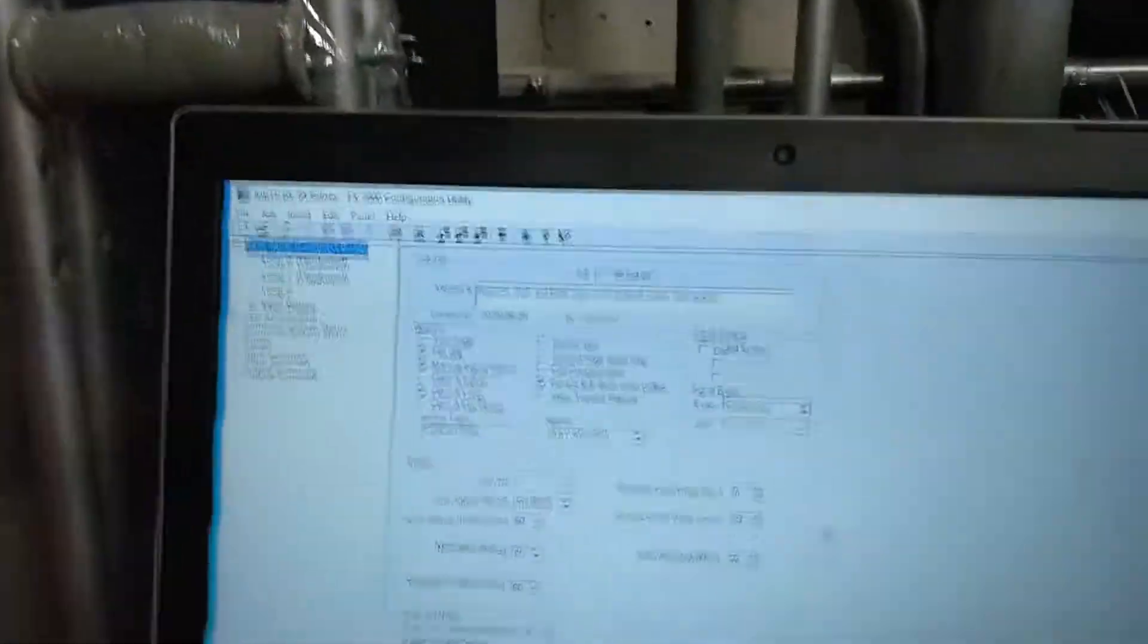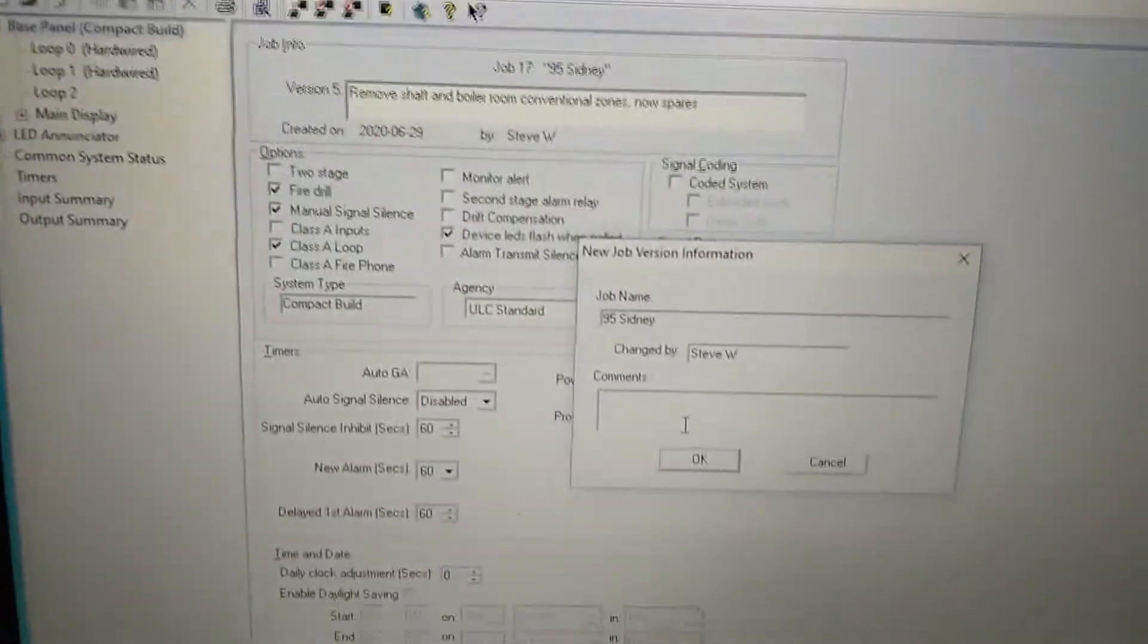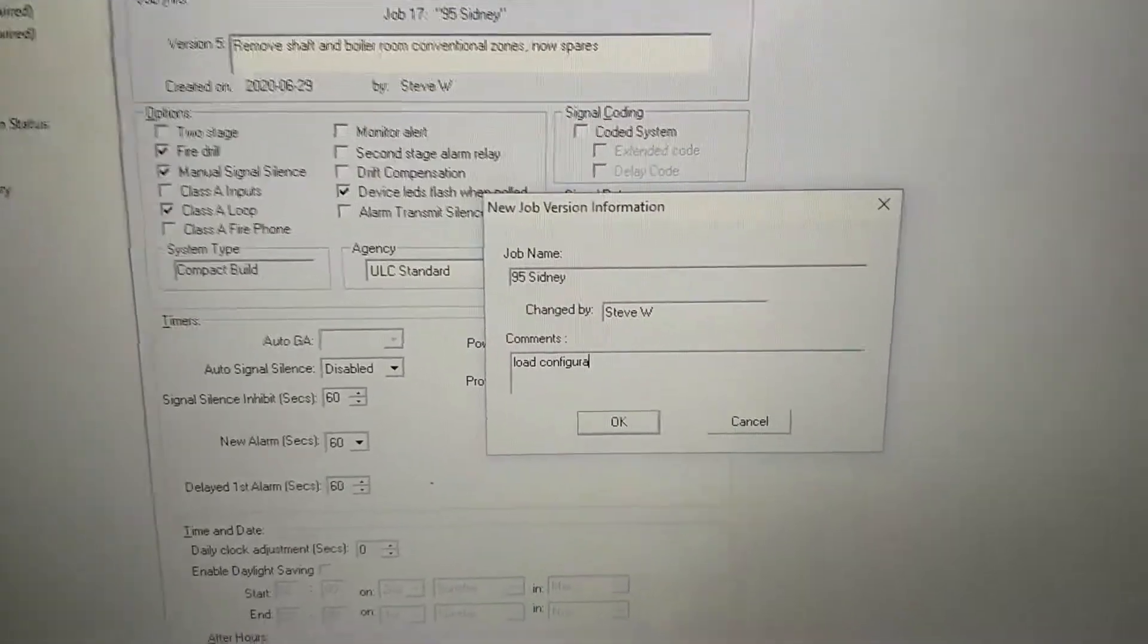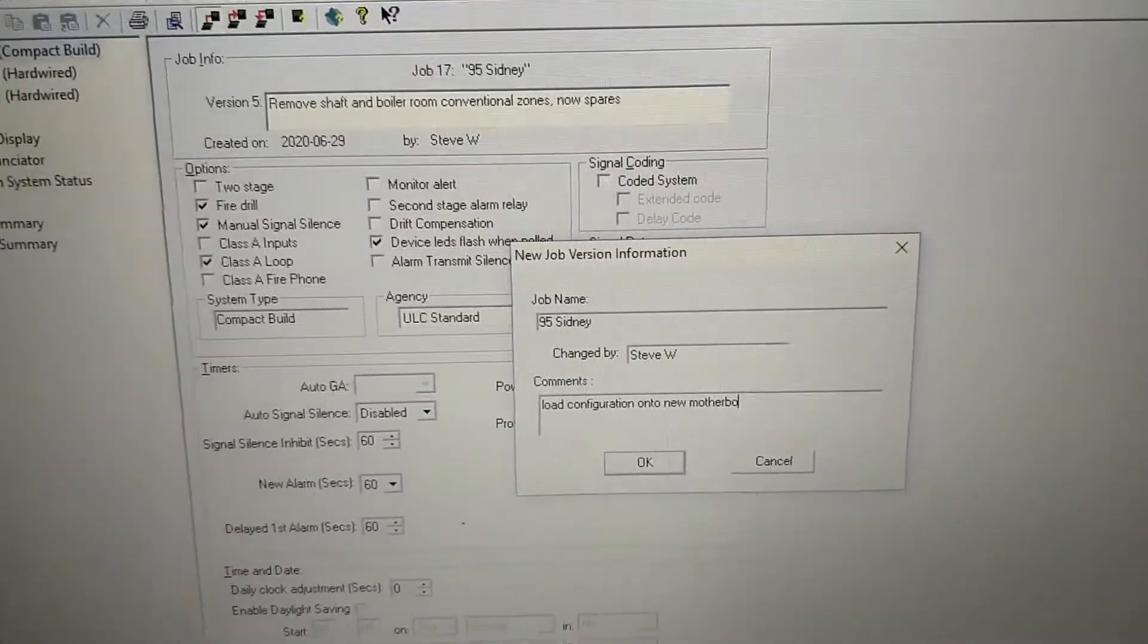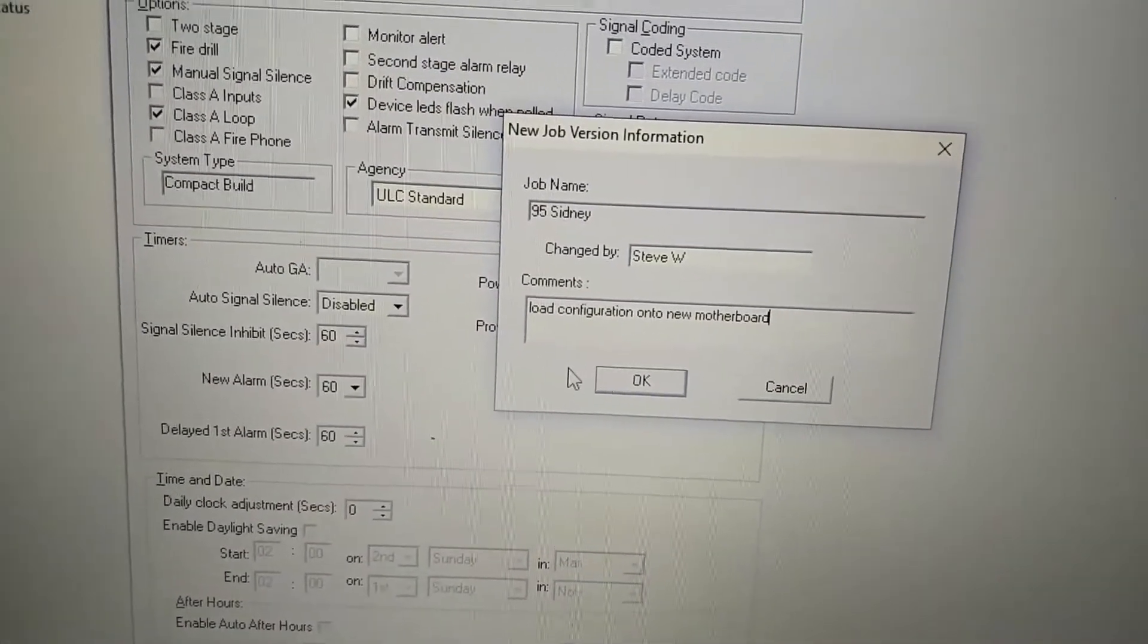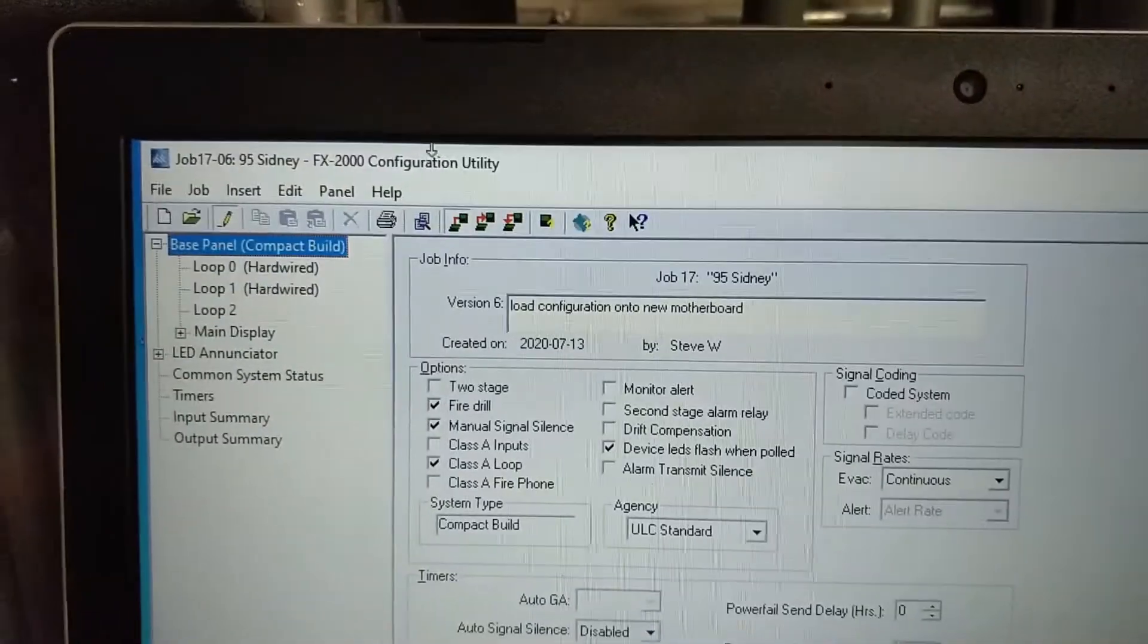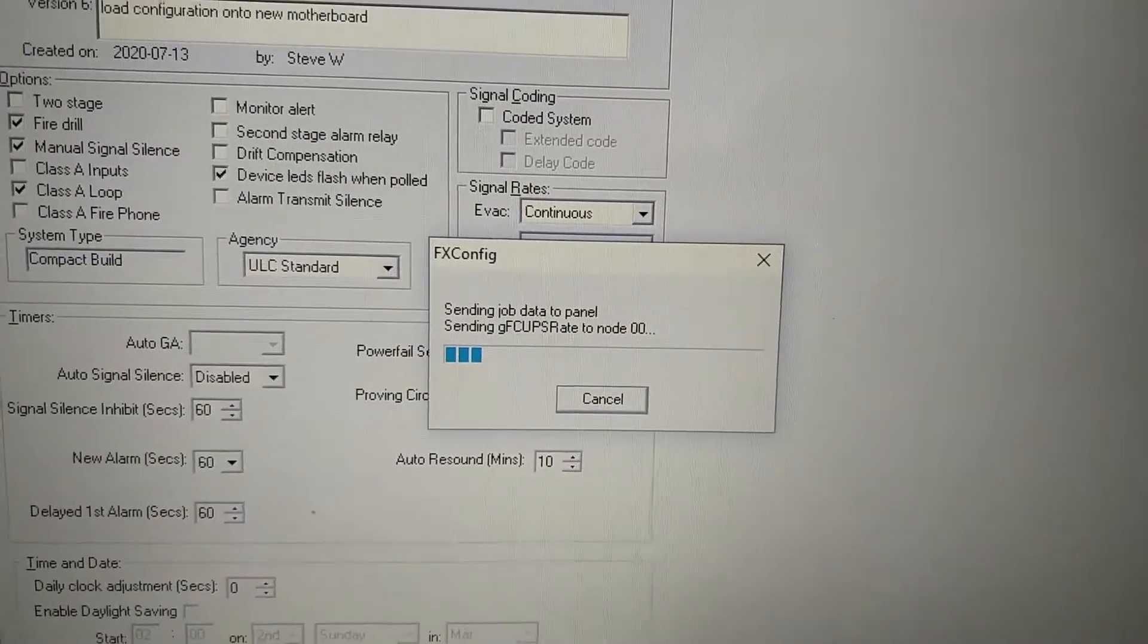Alright, so job, new version. We're gonna call it load configuration onto new motherboard. I just want to basically just give a quick brief comment of what you're doing. Alright, so go up here, send, and we'll let it do its thing.